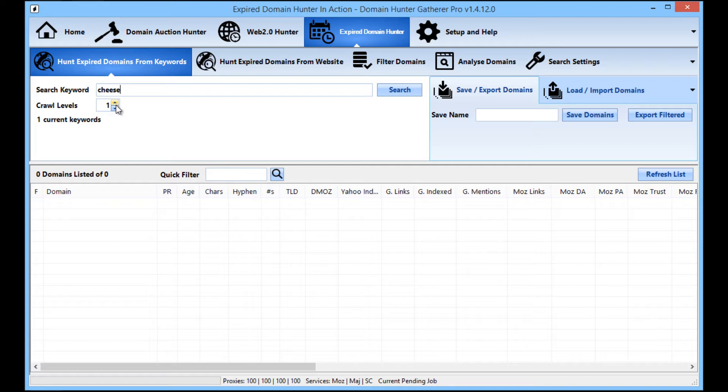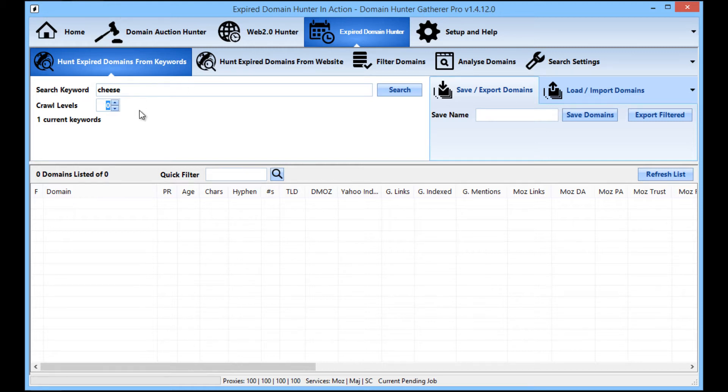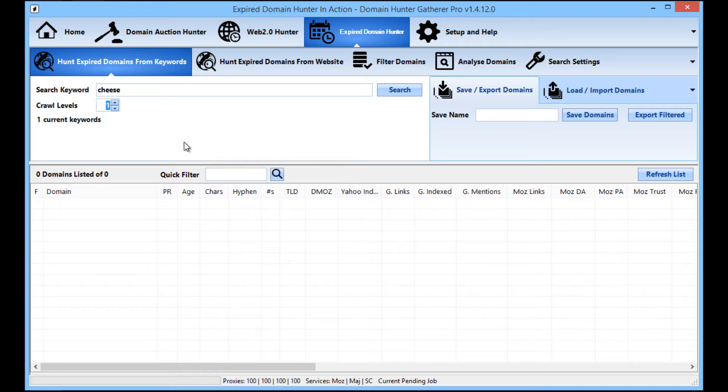Crawl levels, you can set this up as high or as low as you want. If you have it set as naught, then DHG will just get the search results and then check the domains that are in the search results. If you set it as crawl level one, it will get the results and then check those pages that it's found to see if there are any expired domains on those pages.